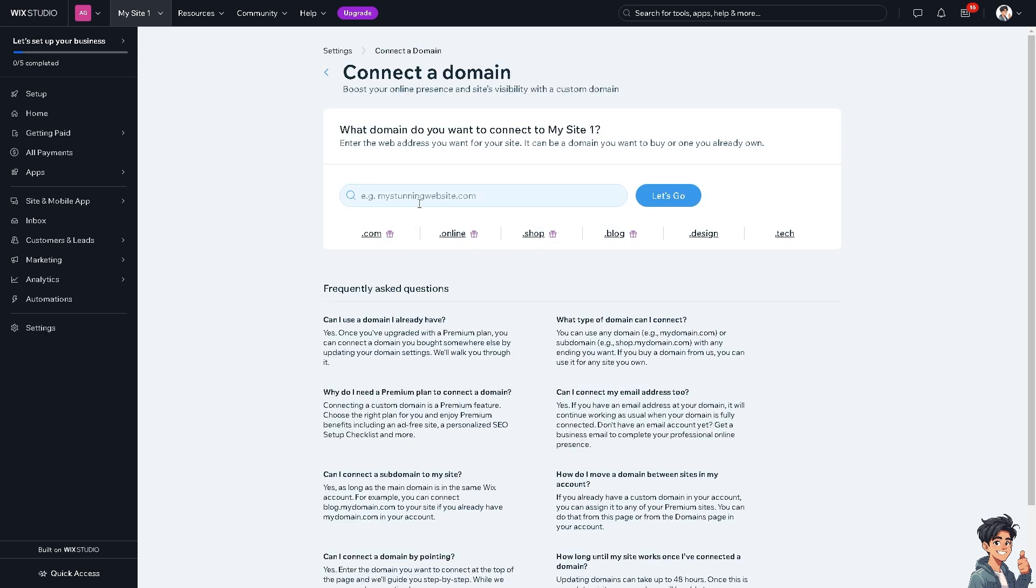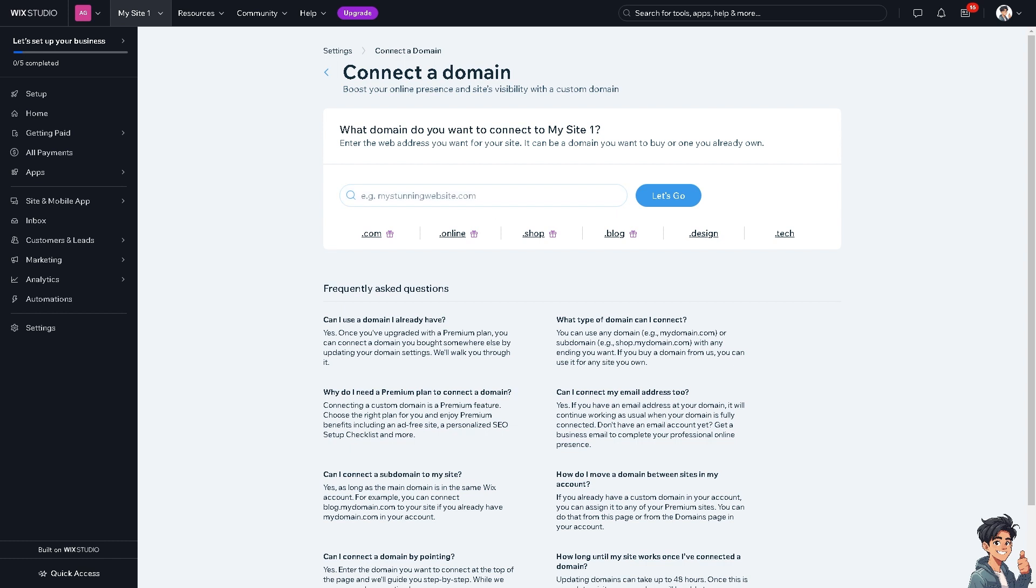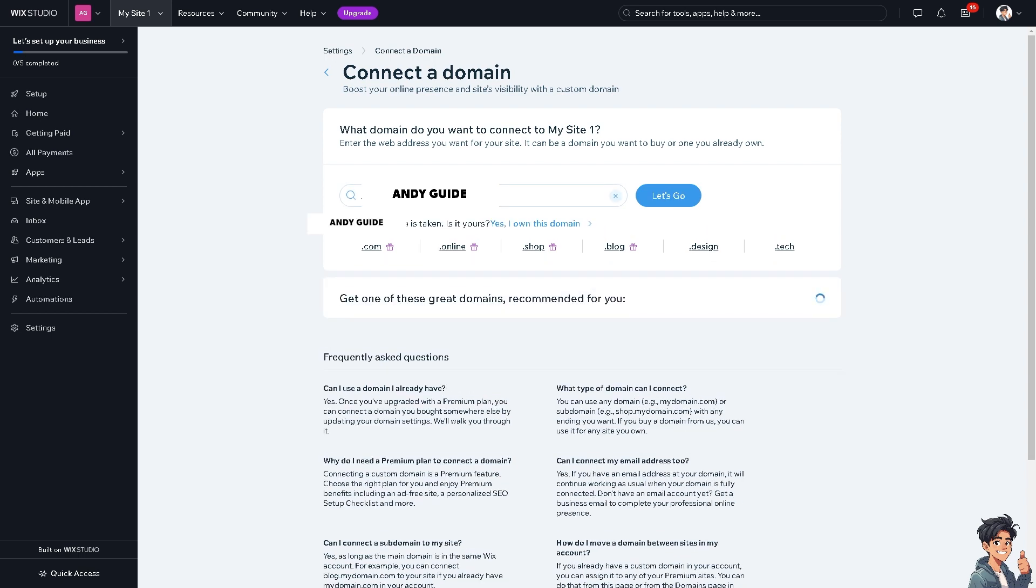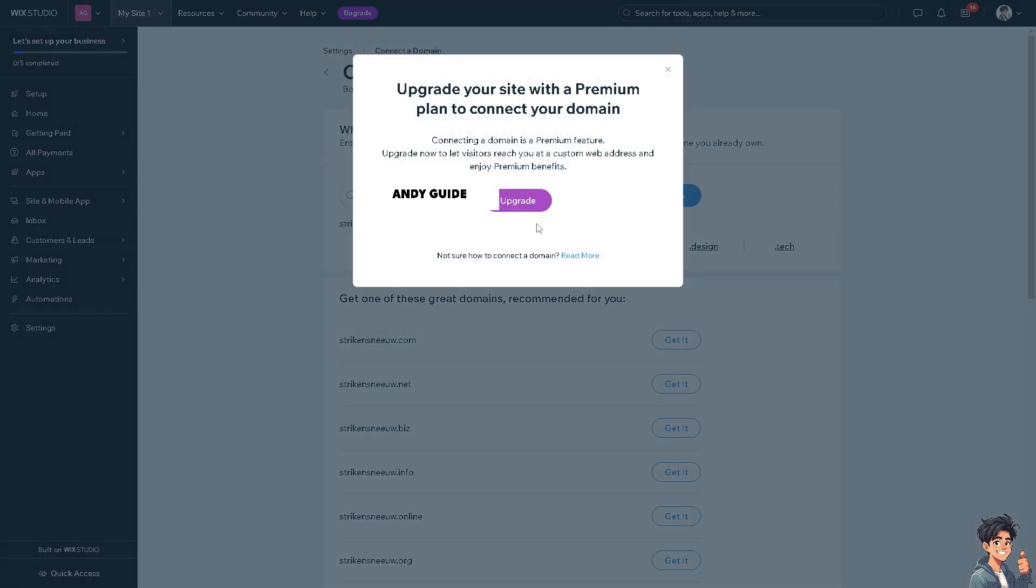I'm going to put in the domain from GoDaddy and click on the let's go option. Wait for it a little bit. When you see this option, 'Yes I own this domain,' click on it.